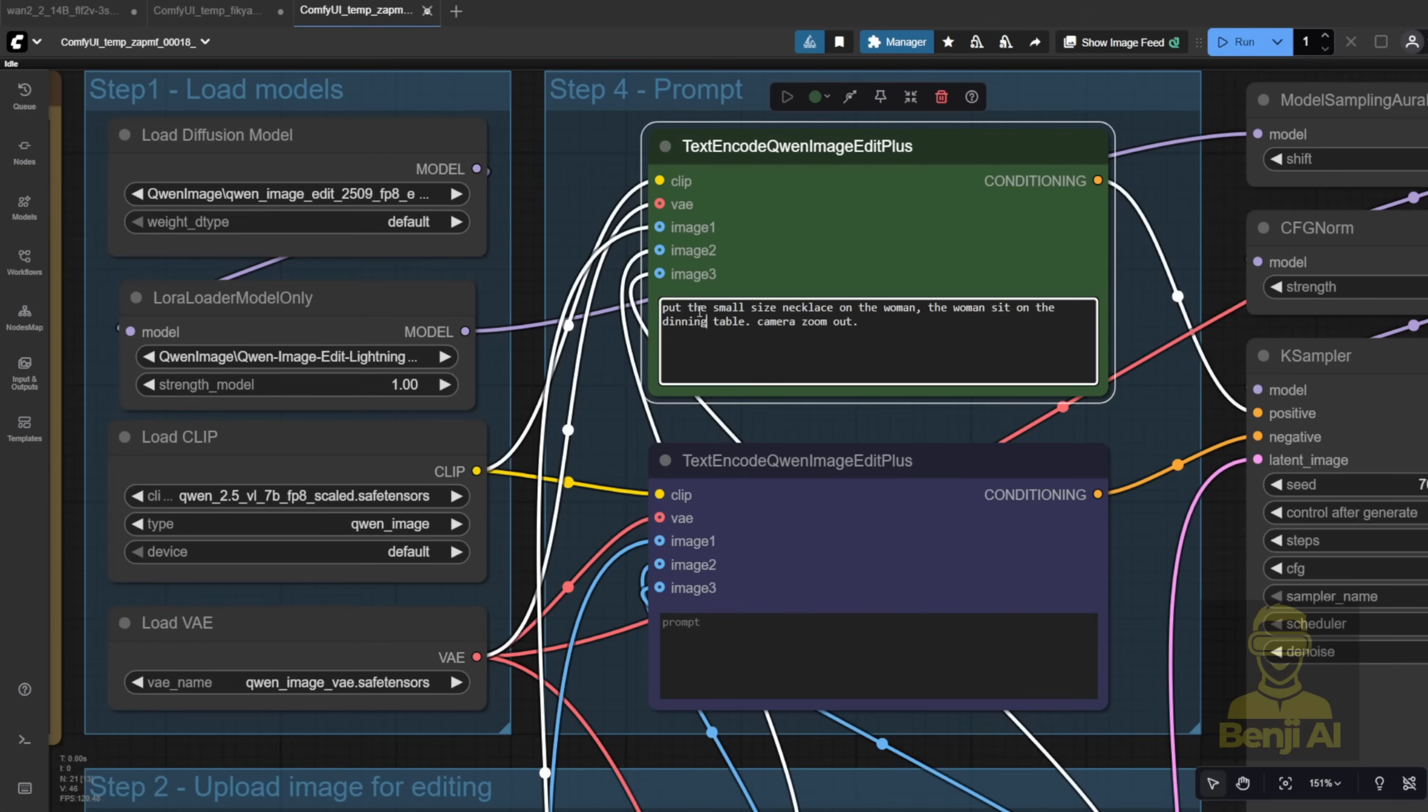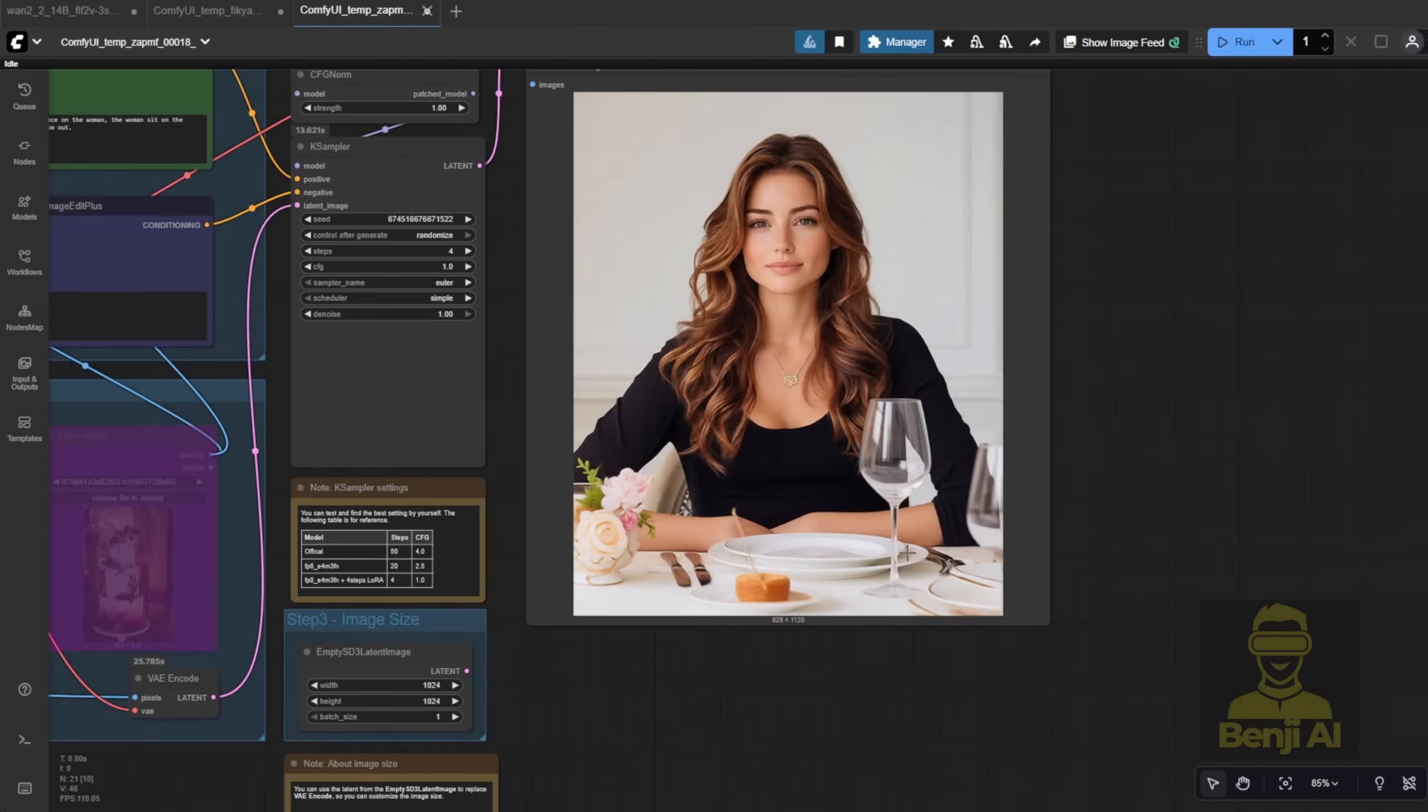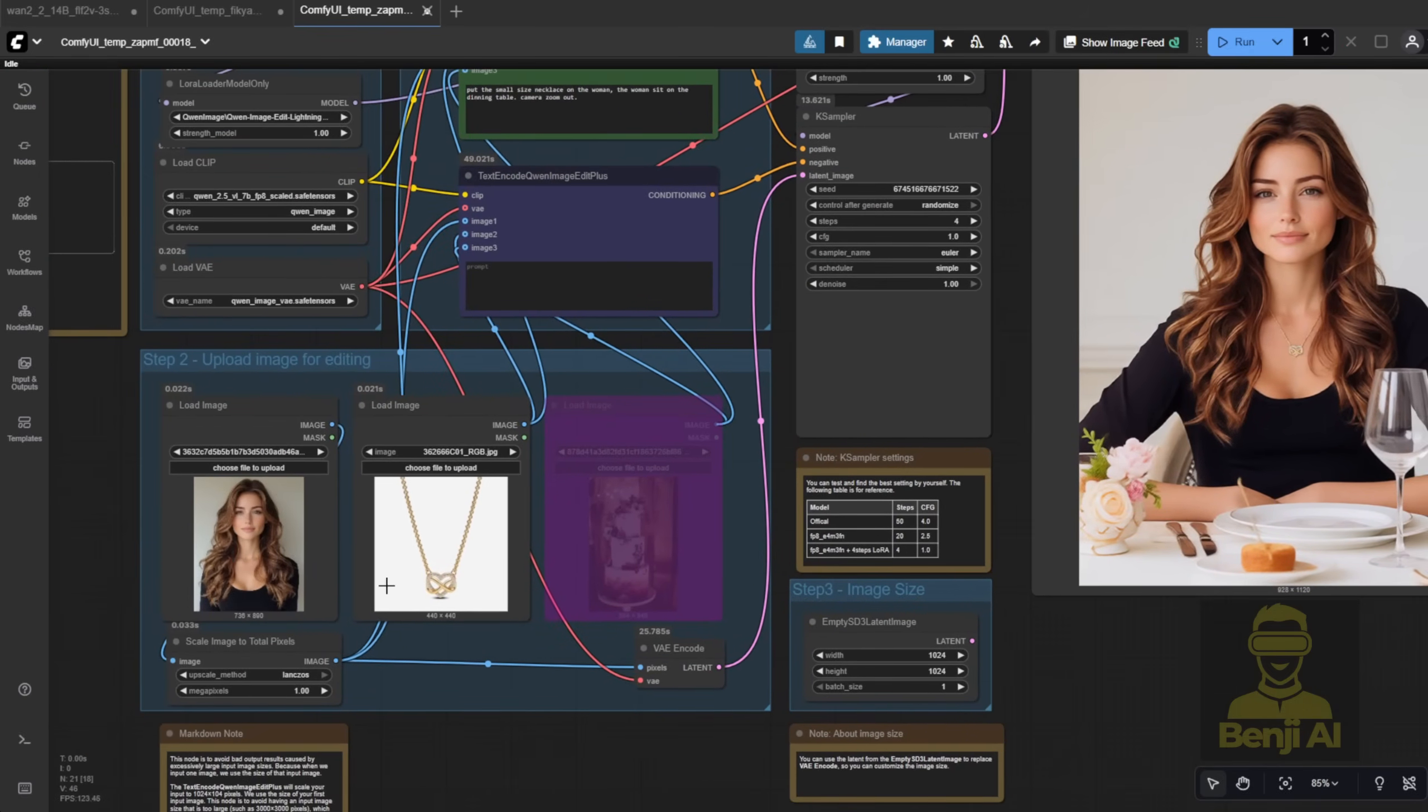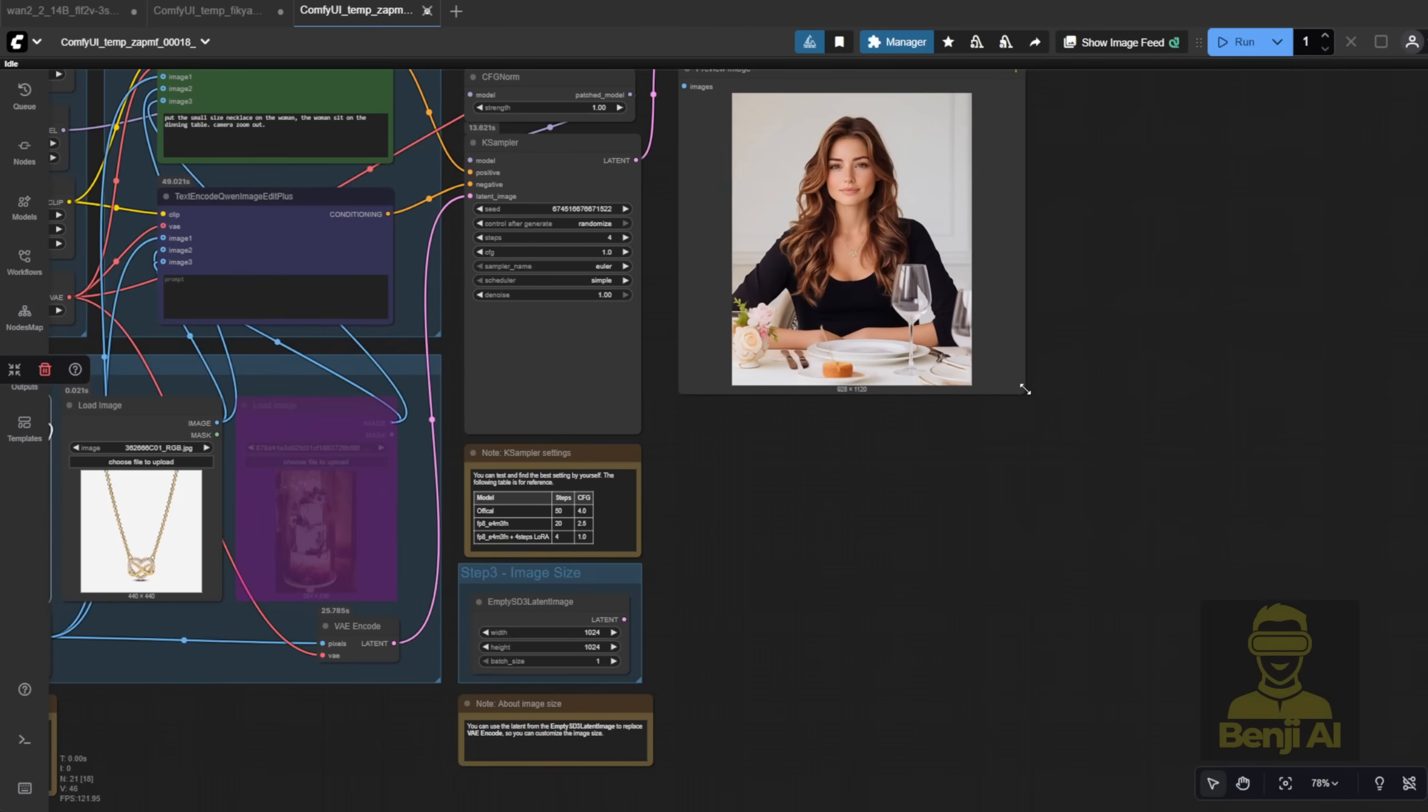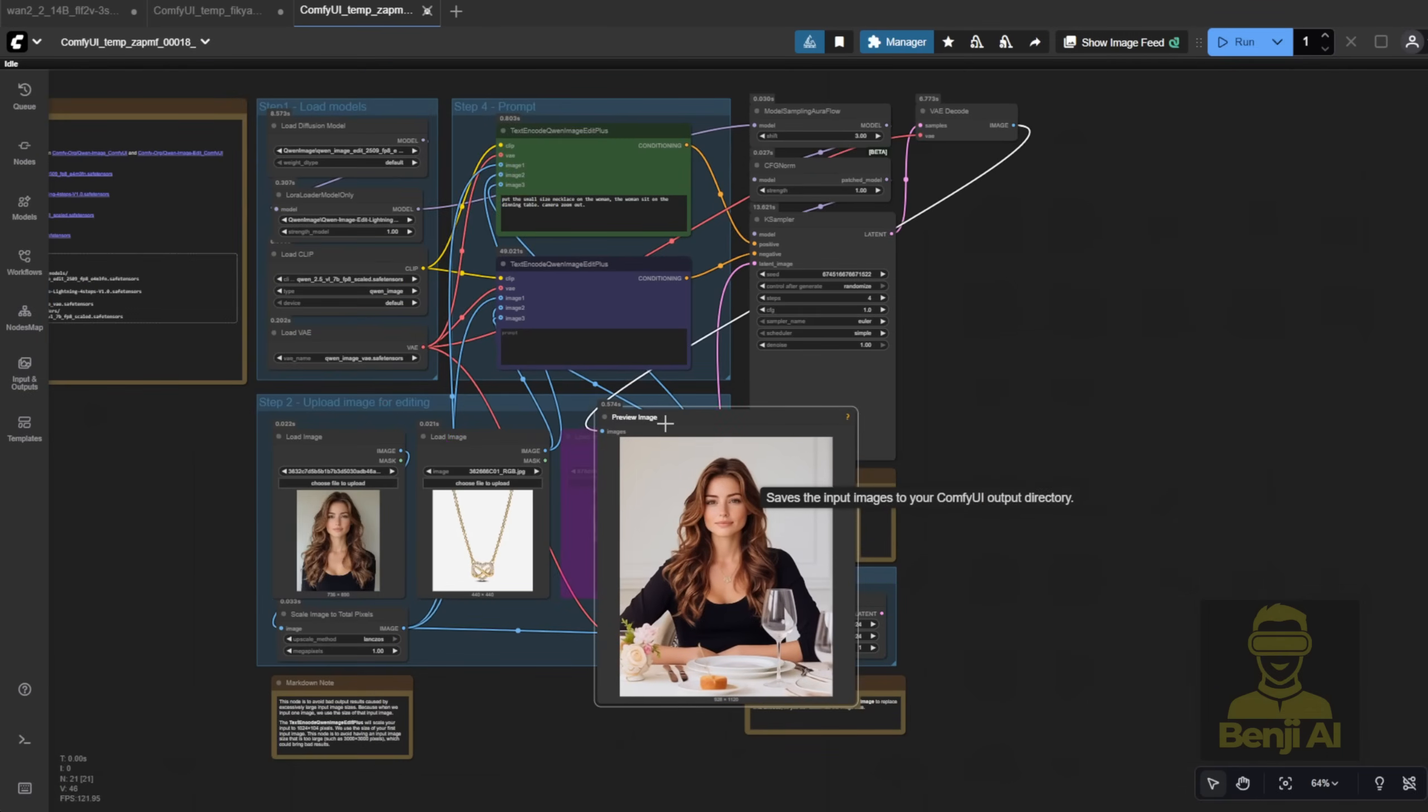That way we're not just getting a boring white background, we're creating a lifestyle style scene. Once you hit Generate, it'll start loading. You get a new image with the character wearing the necklace sitting at the dining table, just like we described, and the style of the original image is nicely replicated in the new one.